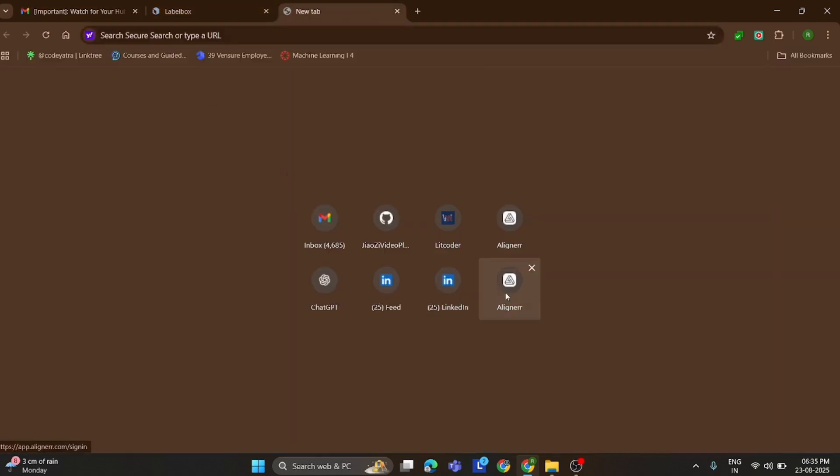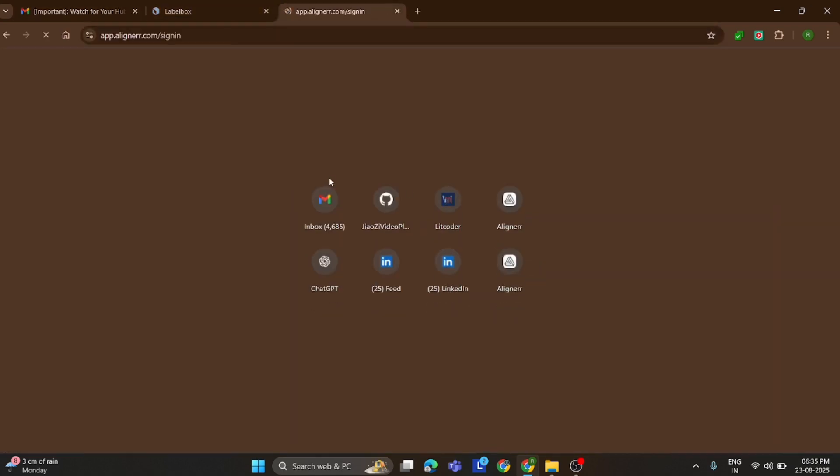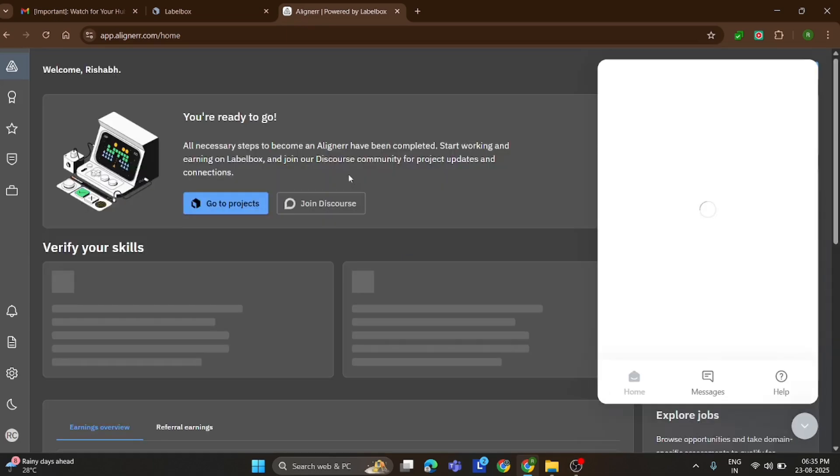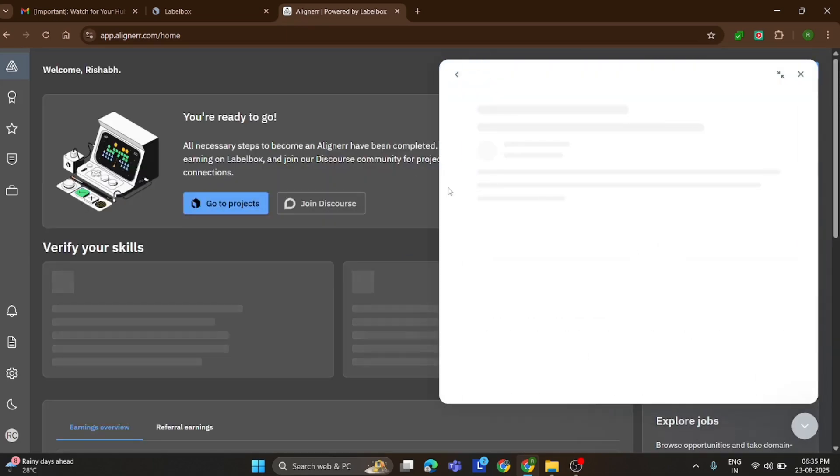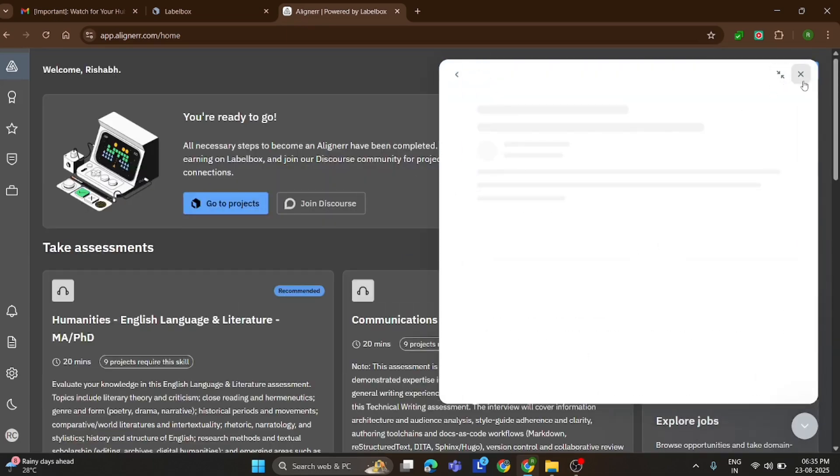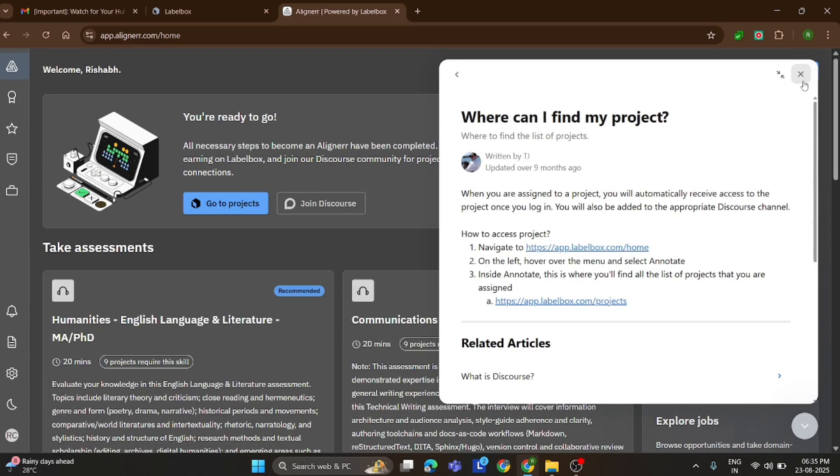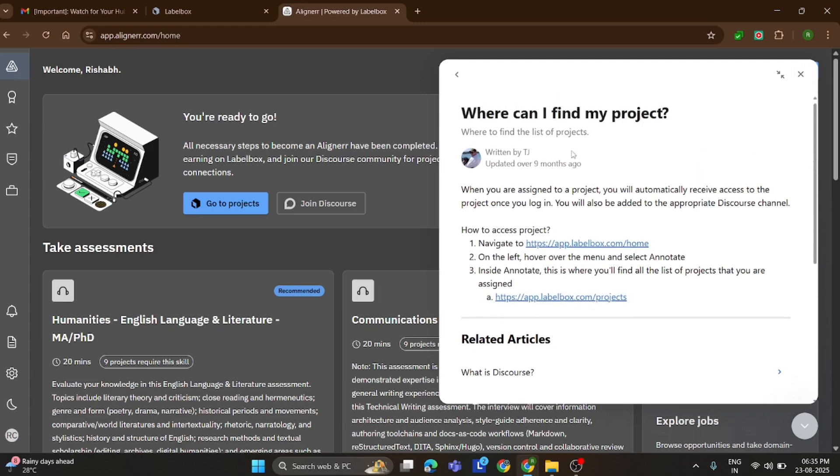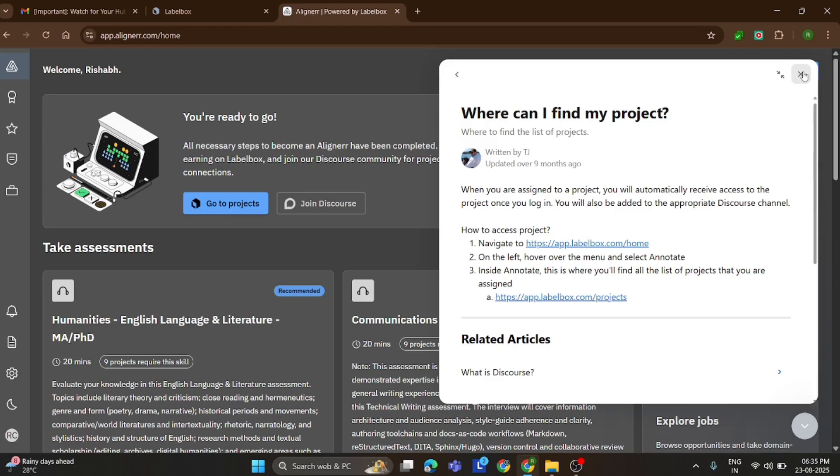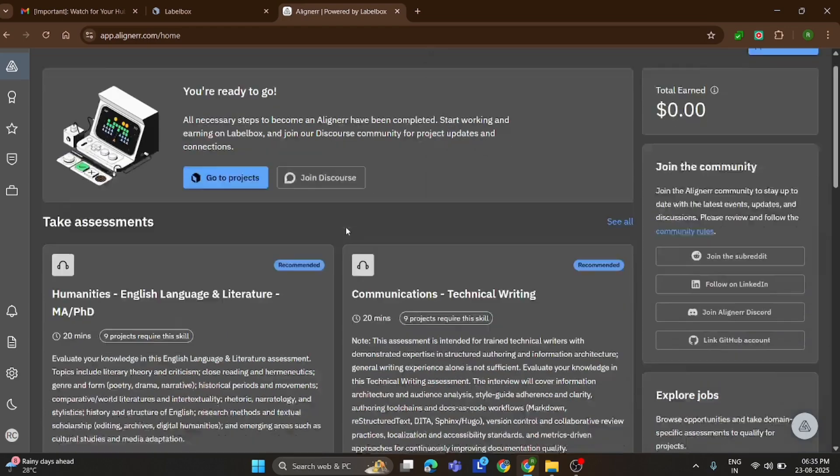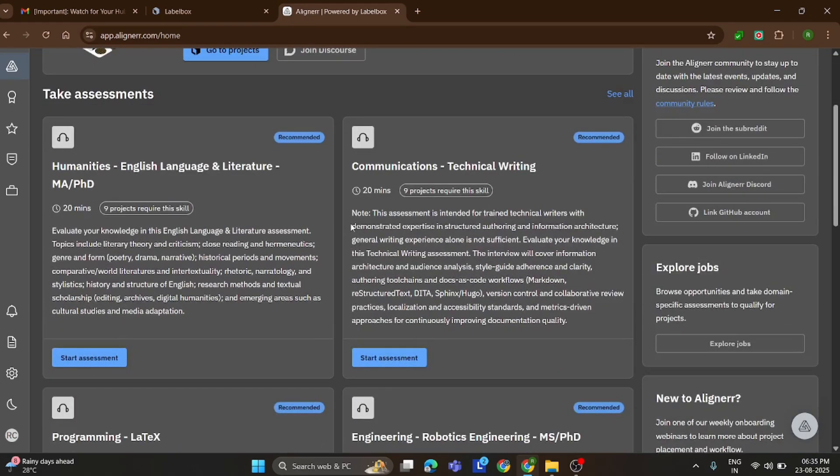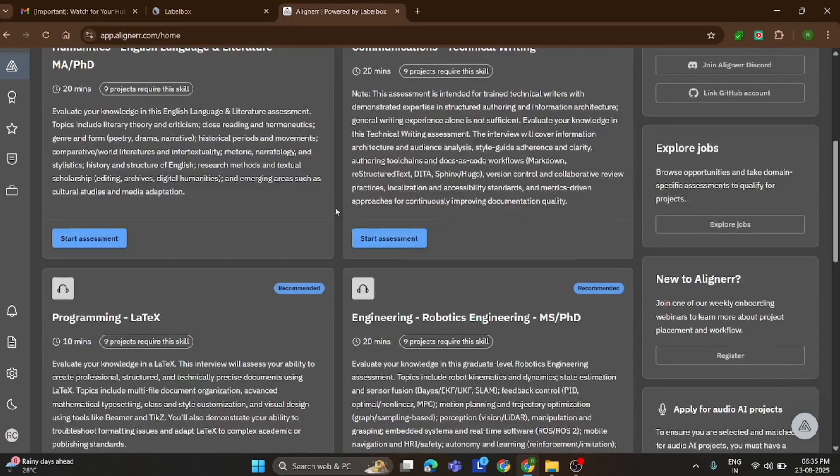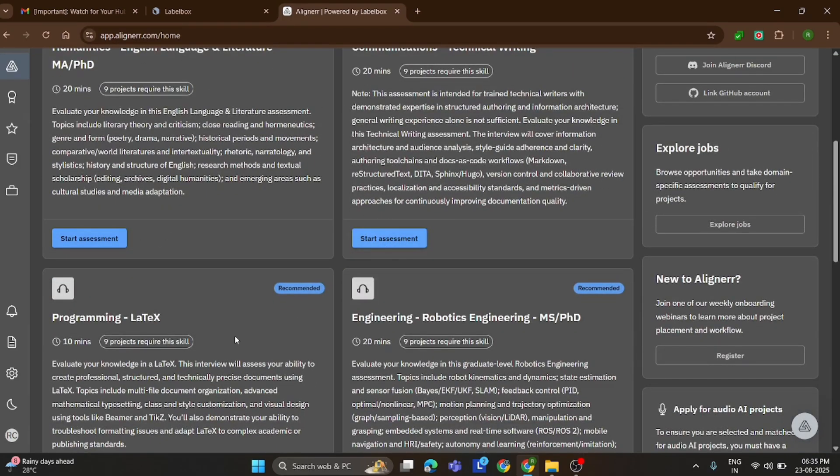Now it's time to go to the project and see exactly how the new task works. Here we are inside the Aligner dashboard. As you can see, I've already completed my Zara interview, which means I now have access to tasks. And along with that, a few new assessments are also available that match my skills. Now let's head over to the project section.